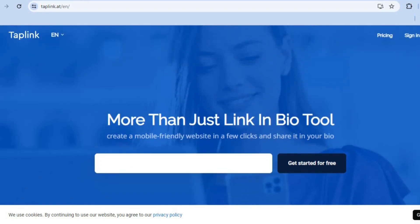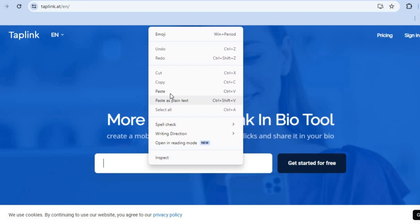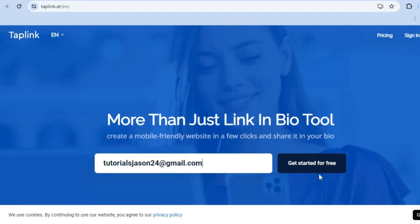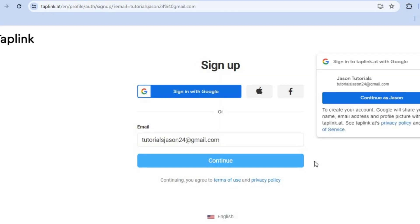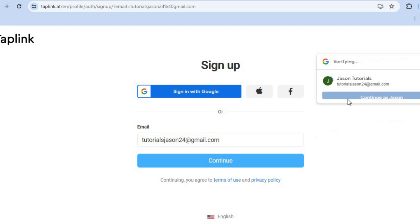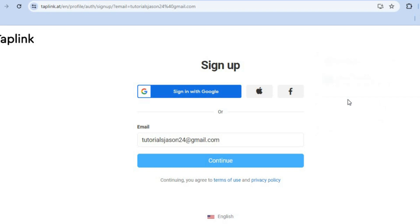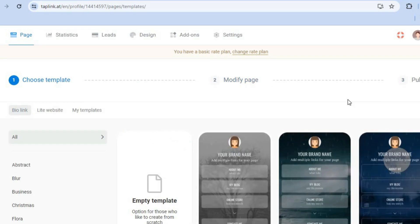Once on taplink.at, you're going to tap on the search bar and enter in your email address. After that, tap on 'Get Started for Free' and you'll be redirected to a page where you can continue signing up using your Google, Facebook, or Apple account.